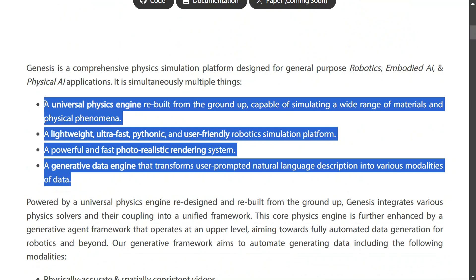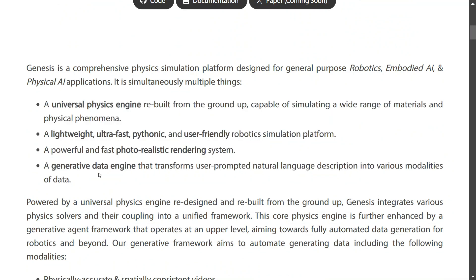Talking about the key features: Genesis is a comprehensive physics simulation platform for general purpose robotics, embodied AI, and physical AI. It features a universe physics engine that is lightweight, ultra fast, pythonic, and user friendly. It also offers fast photorealistic rendering — the quality of the simulation generated is 4D and of the best quality. There is a generative data engine that transforms user-prompted natural language descriptions into various modalities, which has taken the world by storm. It has also been trending on GitHub for a very long time and getting a lot of stars.